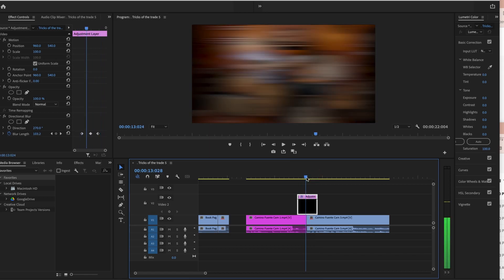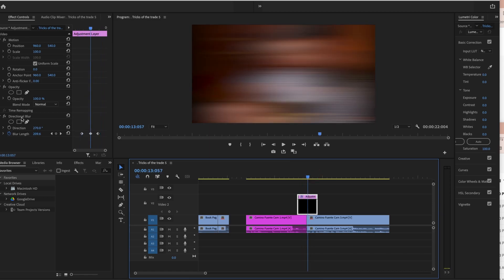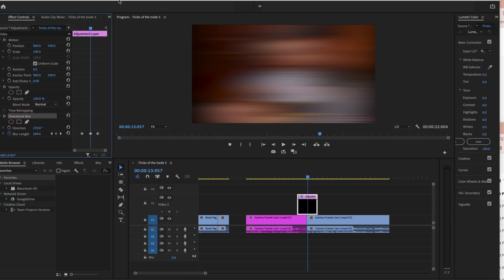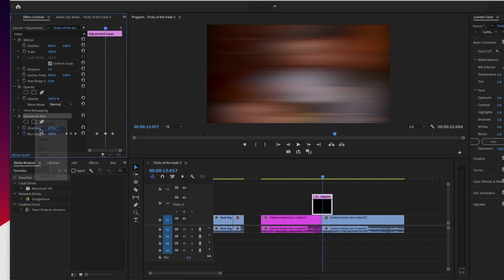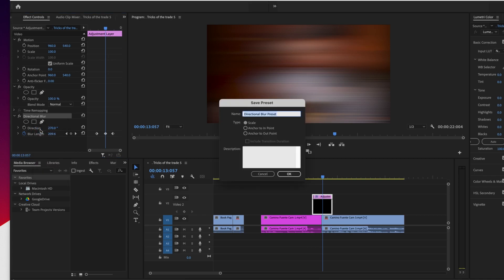here's this directional blur. I'm going to go over to my effects control and I'm going to control click on it. And over here I have the option that says save preset.